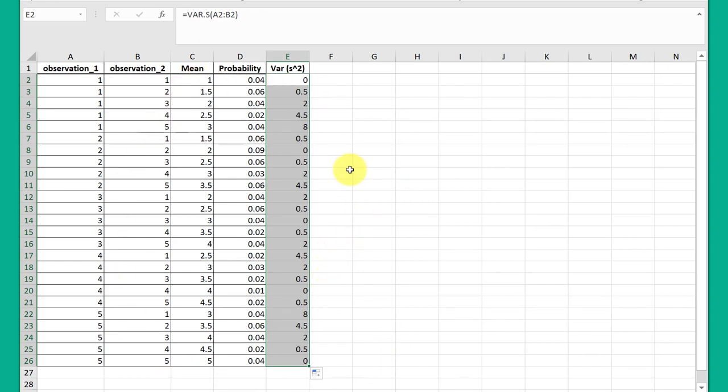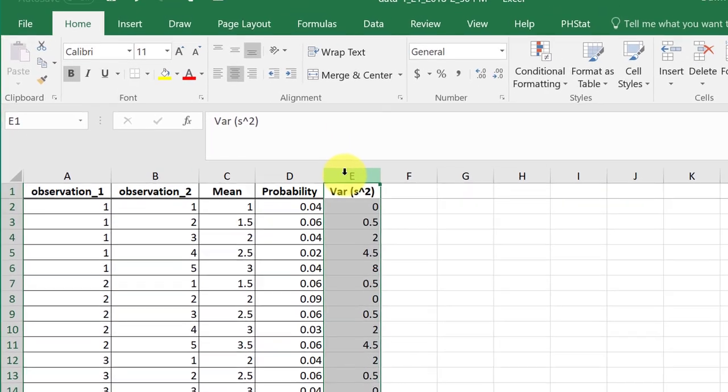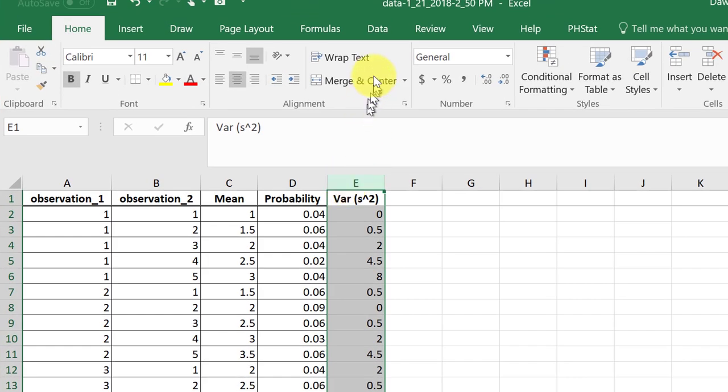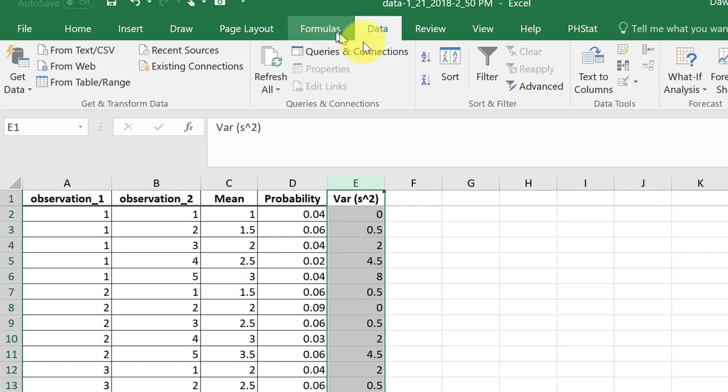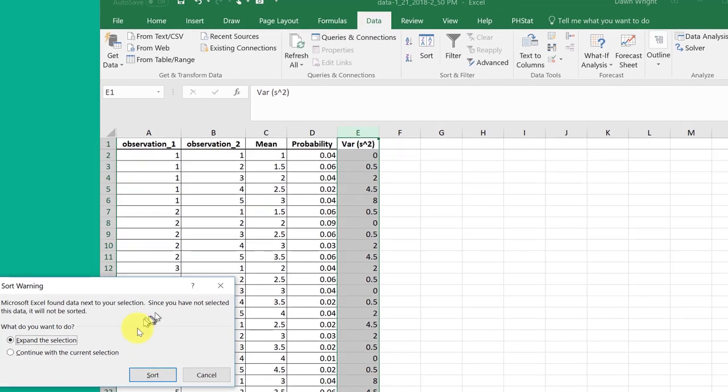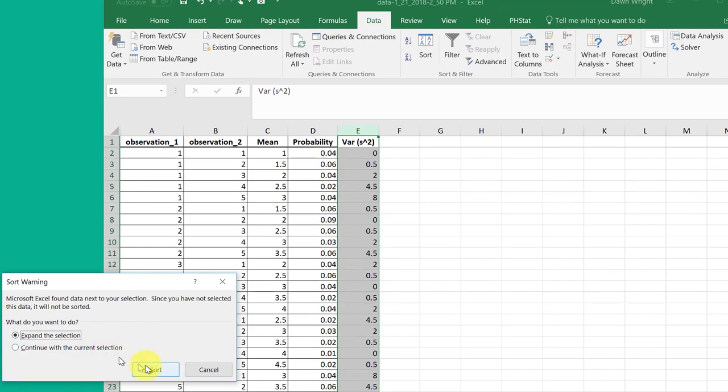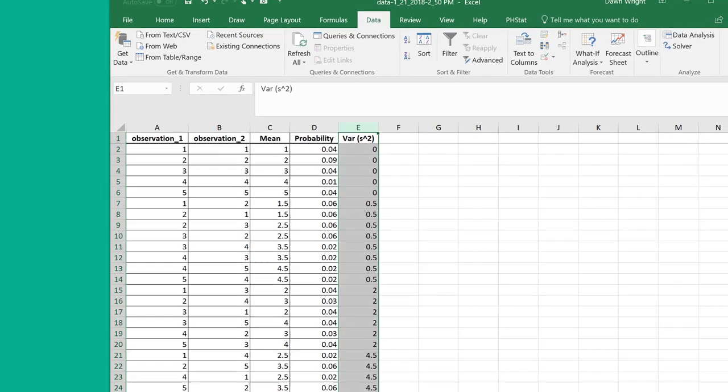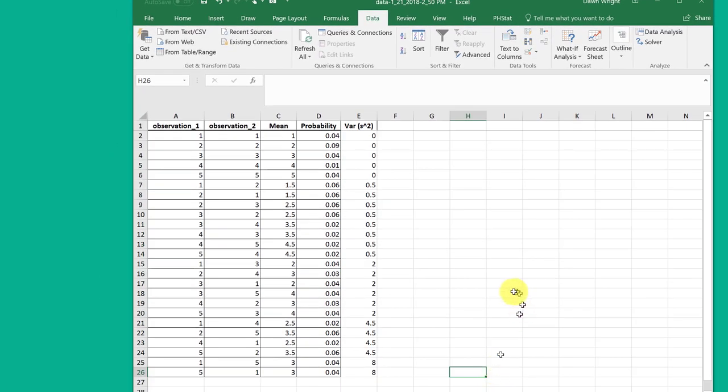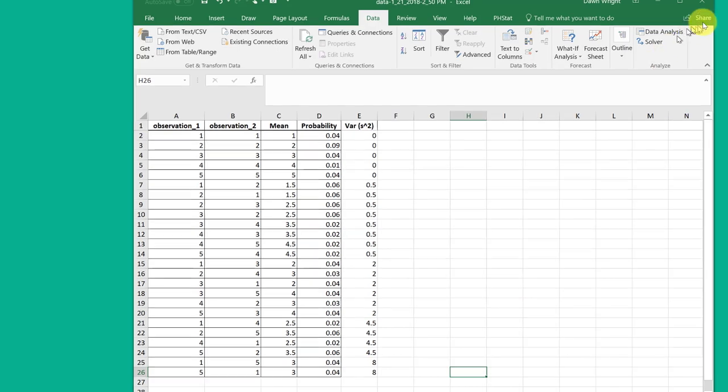Now, one of the things I like to do in order to make sense of this, I'm going to leave that column selected and then go to data. And then I'm going to sort it from smallest to largest. It'll say expand the section. I'm going to say yes. So now I've got it sorted, so it's a little easier to make sense of.